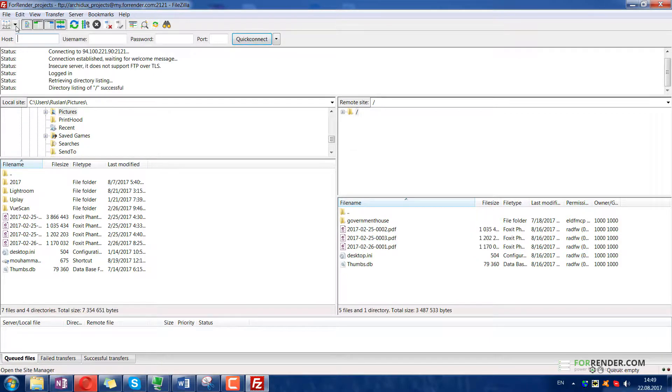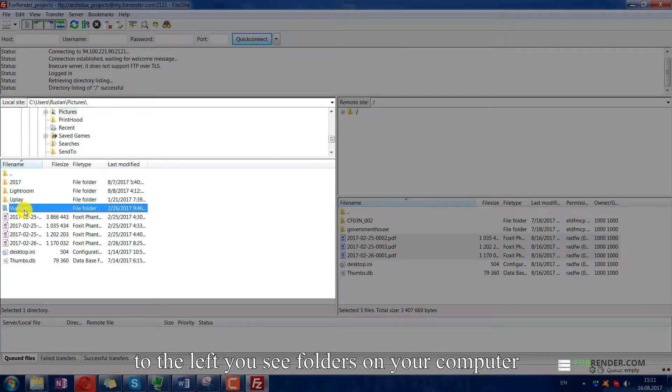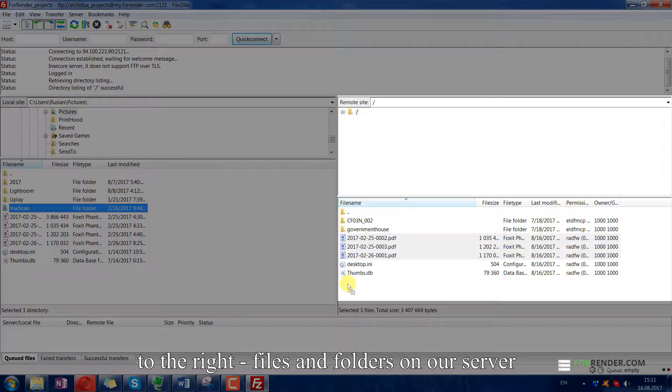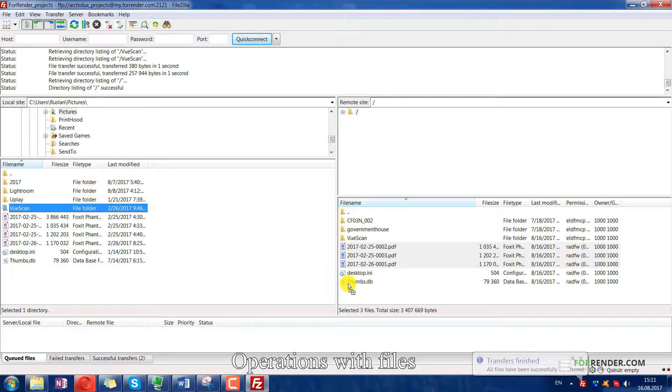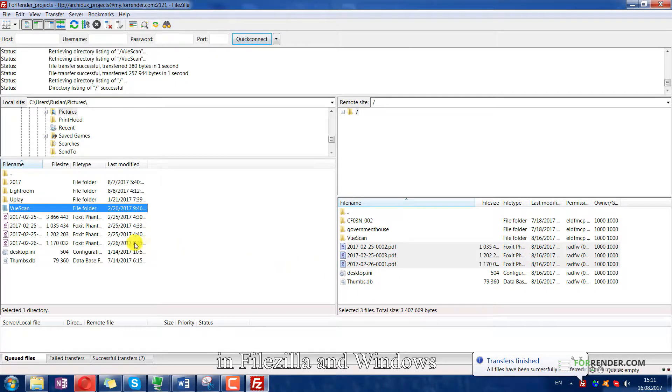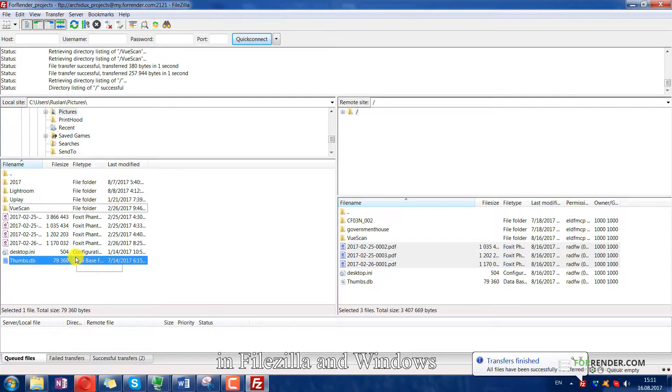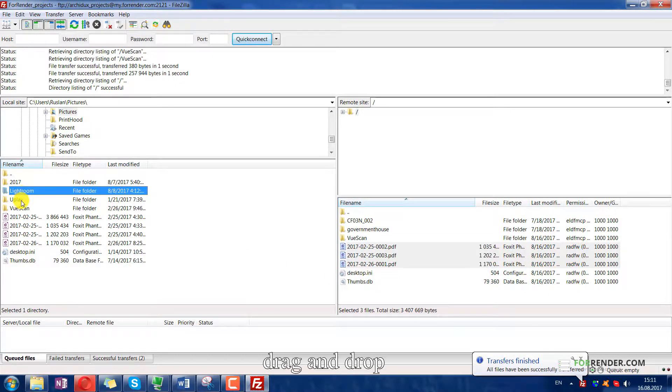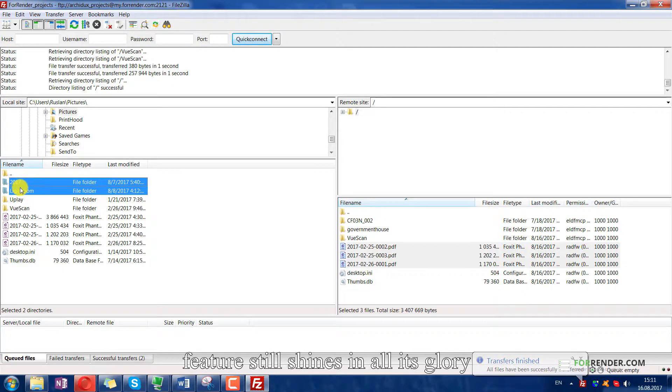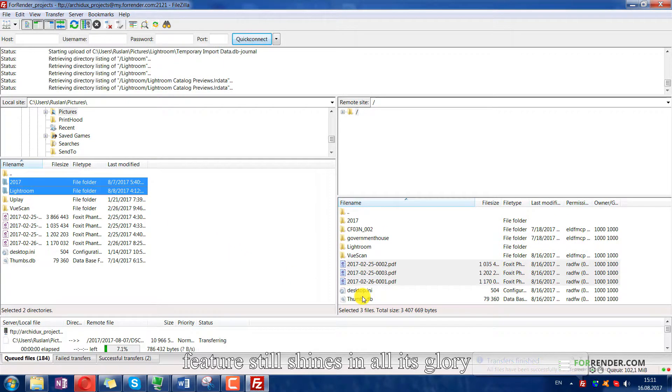To the left you see folders on your computer. To the right, files and folders on our server. Operations with files in FileZilla and Windows are alike. Drag and drop feature still shines in all its glory.